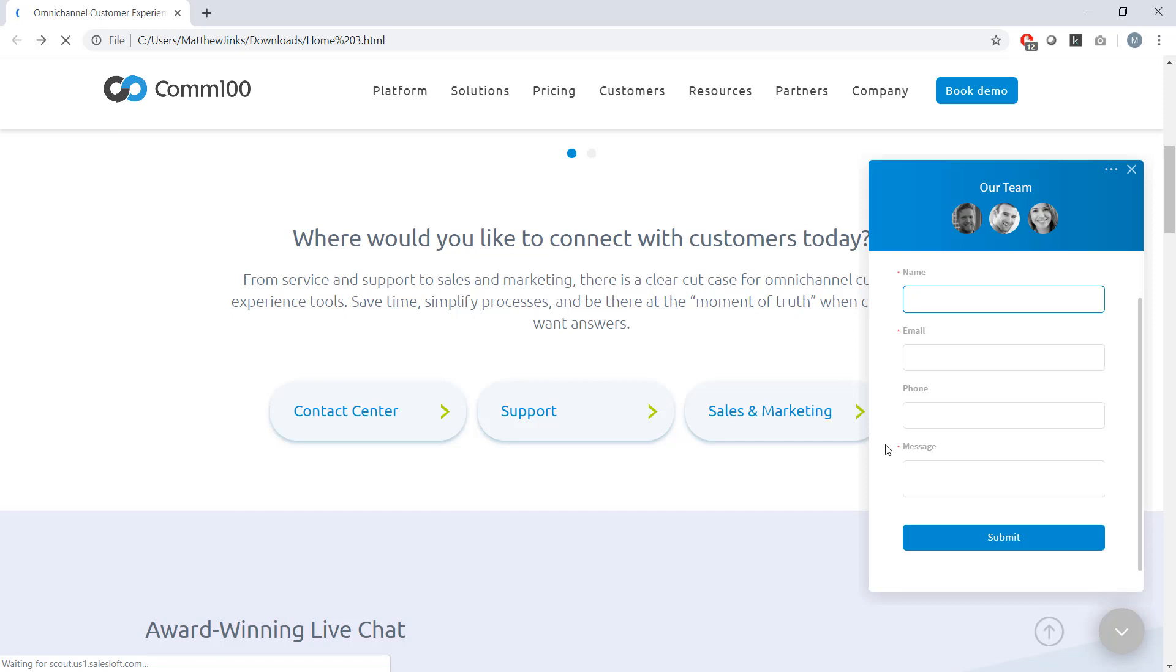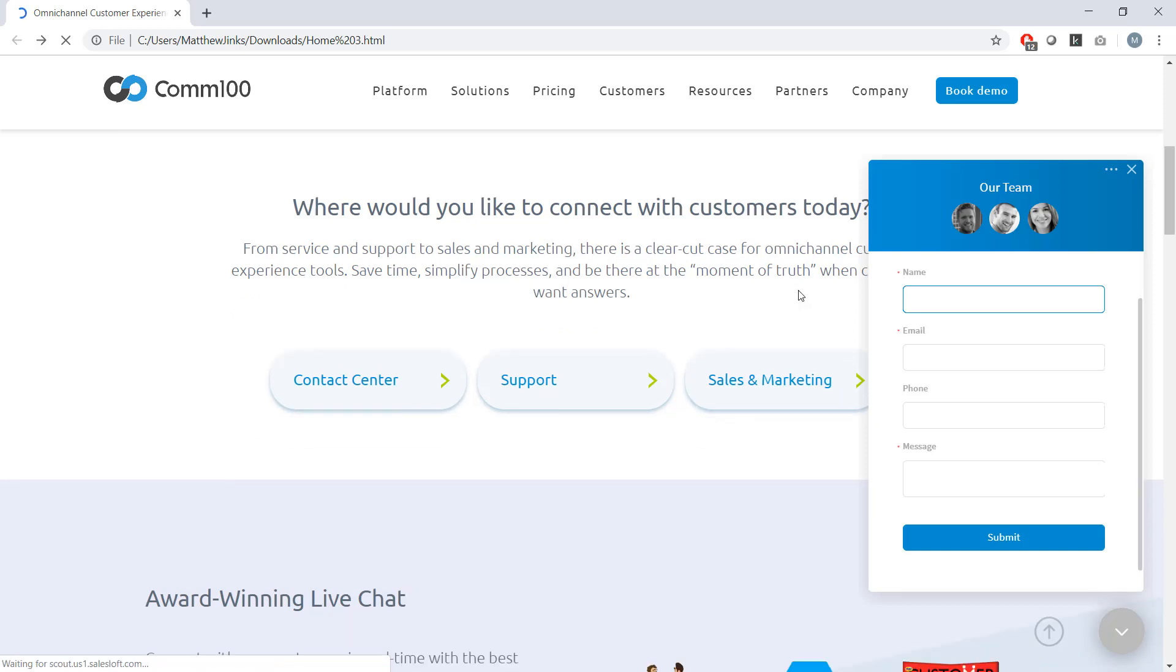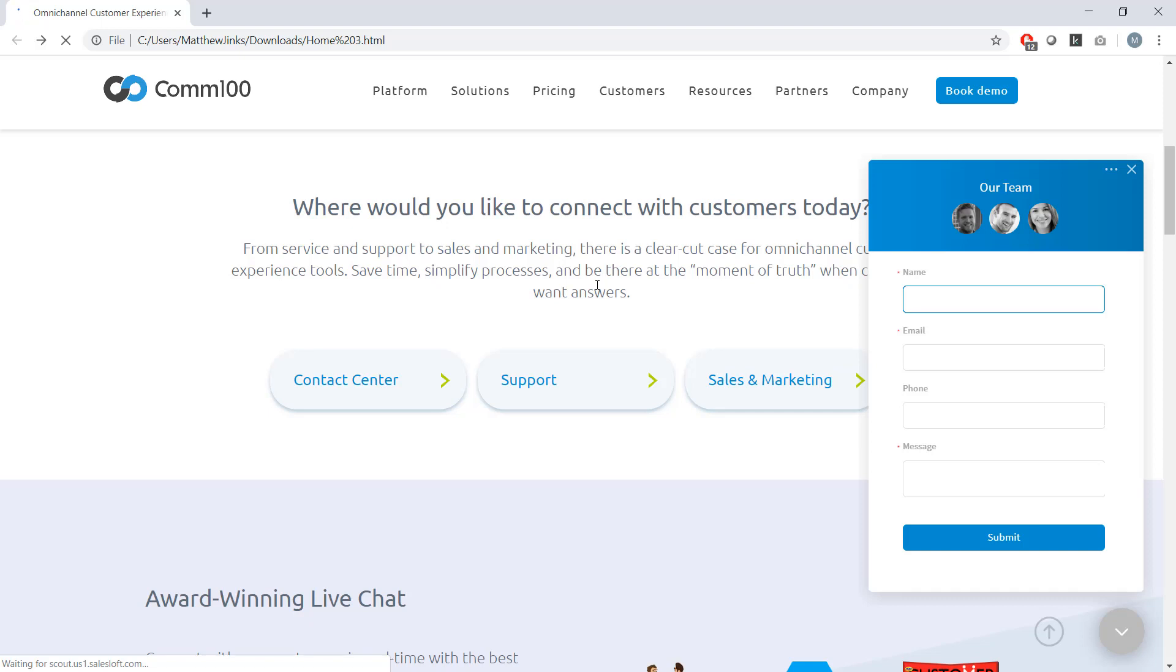So I hope that's given you a taste of the kinds of things you can do in terms of customization and some of the functionality we offer on the visitor side of live chat. There are lots of other features I could have shown you, but we only have a short time here today. If you're interested in seeing a more complete demonstration of our platform, please reach out to us at letschat at com100.com or chat with us on our website. That's all for now. Talk to you in the next installment of our com100 live chat product tour.